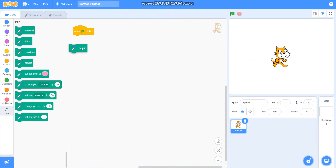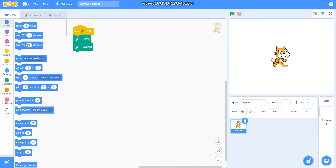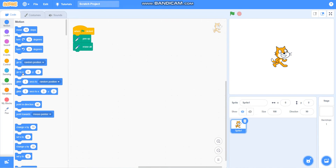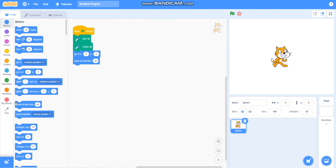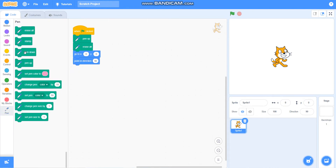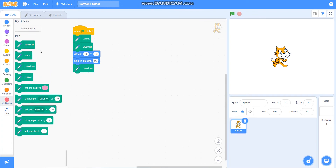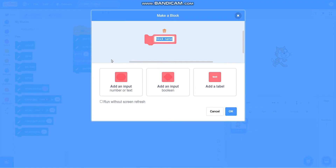I will take pen up. Then go to x equals 0, y equals 0. Then point in direction 90. Then I will take pen down. Then I will make a block called square to draw a square base pattern.